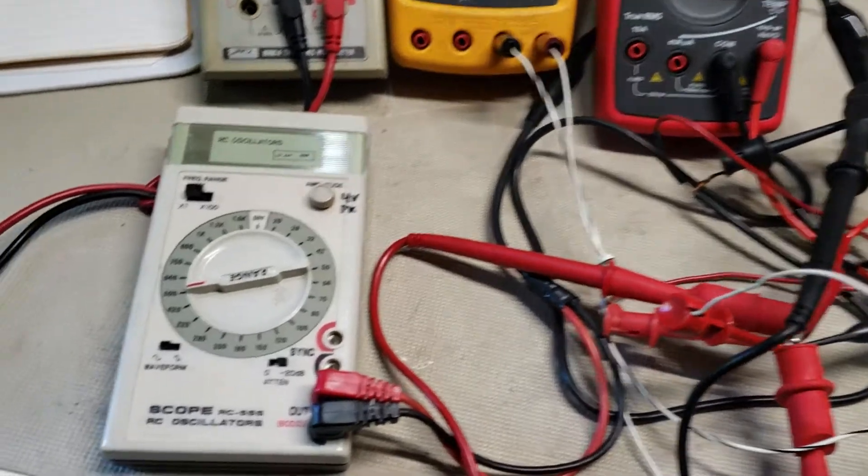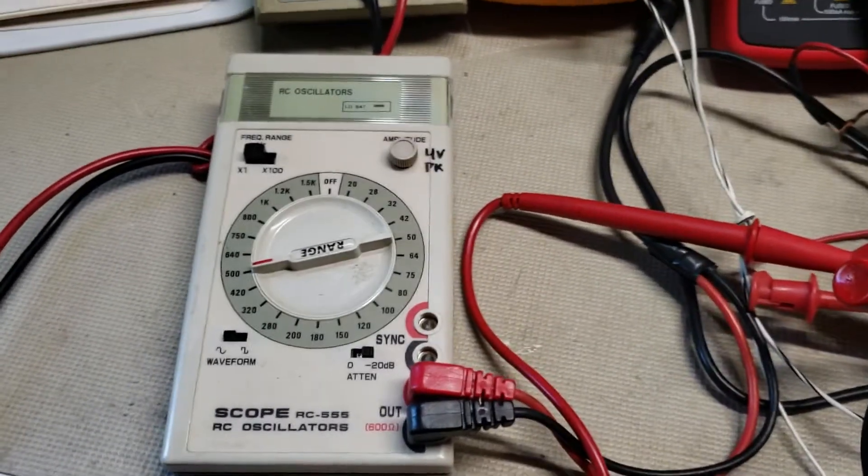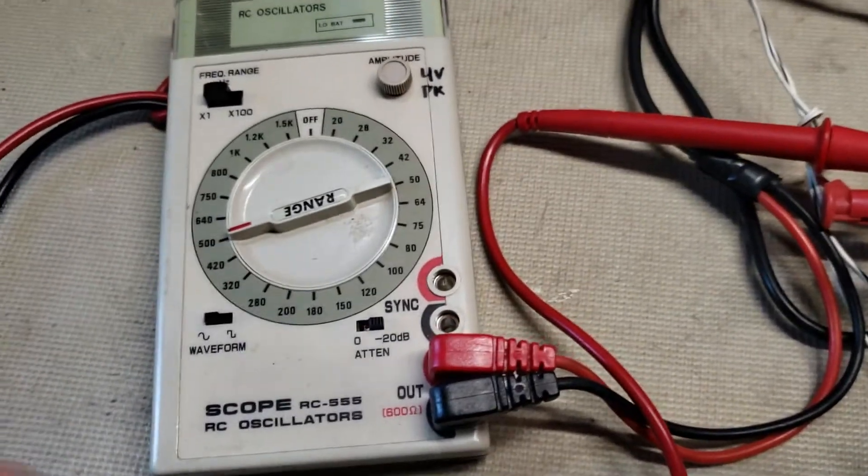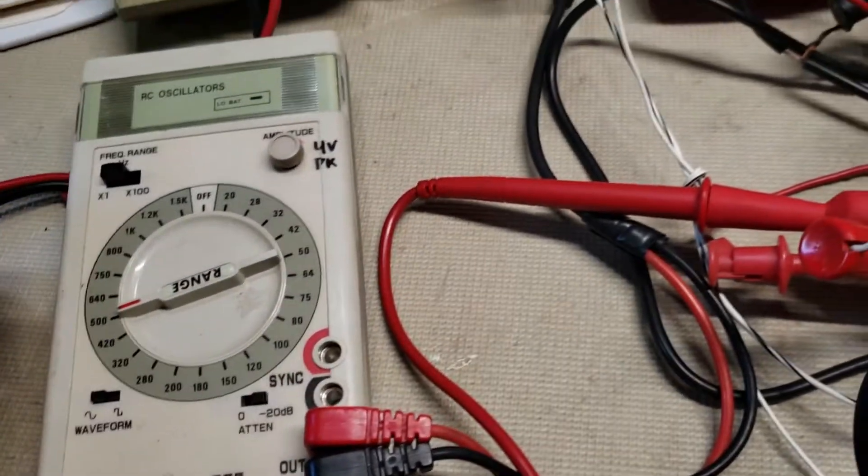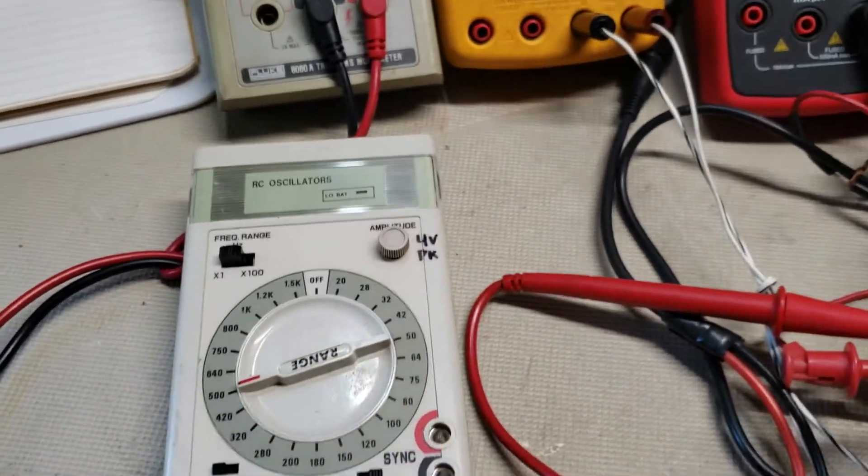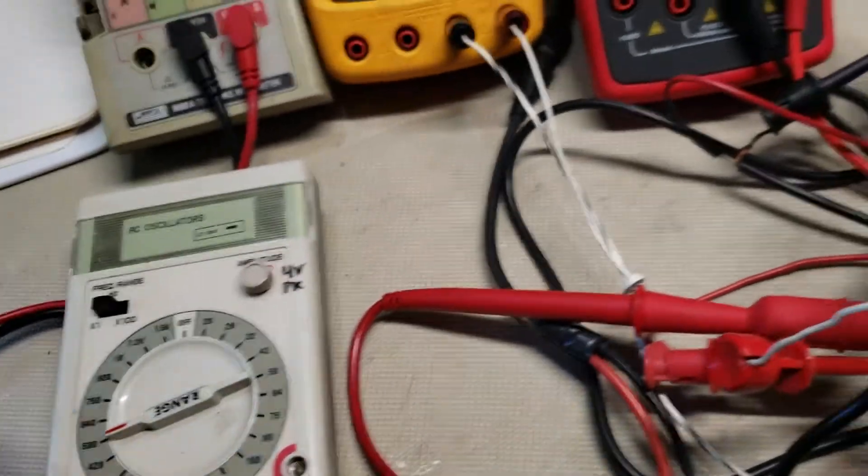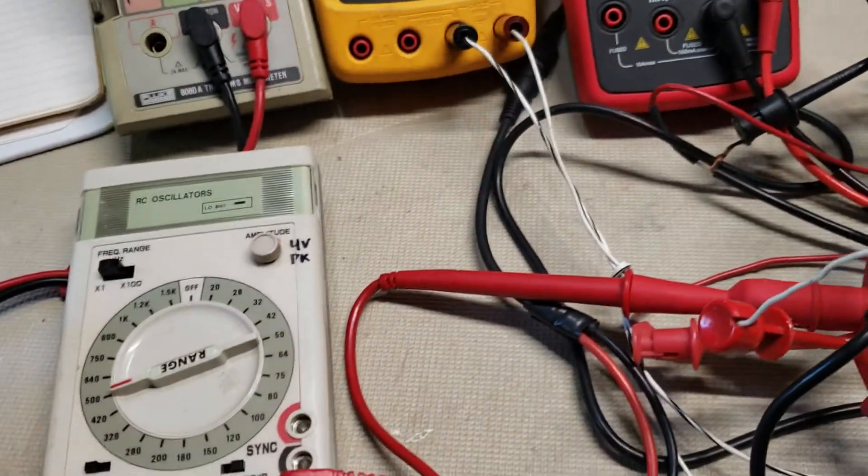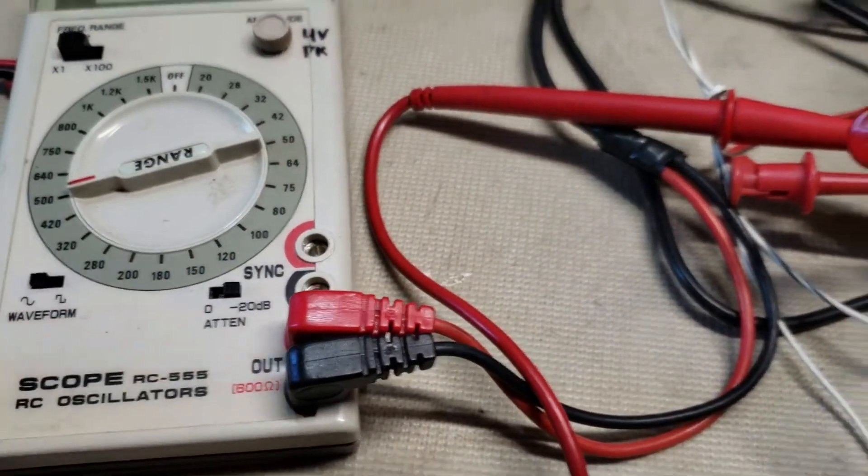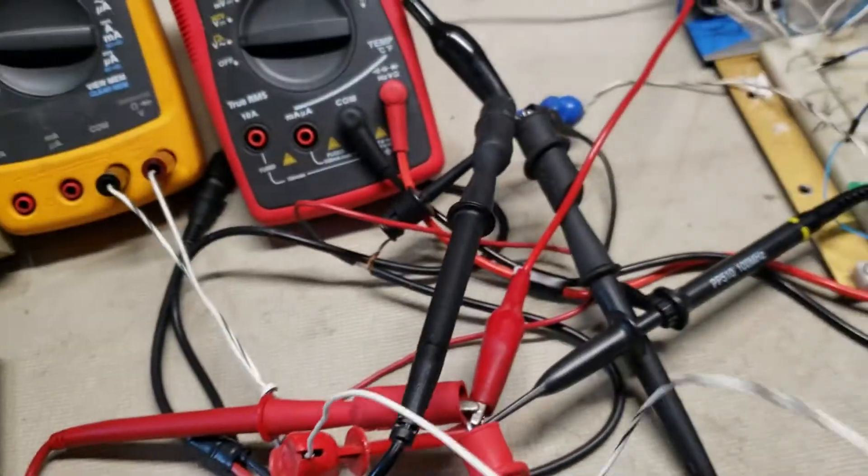And so I have this old audio oscillator. It has a 600 ohm output and it can put out down to millivolt levels. It has a 20 dB attenuator.